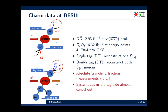At BESIII, data sets have been collected for D0, D0-bar, and D-plus/D-minus at near threshold, and also for Ds study of Ds and Ds-bar pairs. We can reconstruct only one D-meson, called the single tag method, or both D-mesons using the double tag method. With the double tag method, we can measure absolute branching fractions of charm mesons, and systematics on the tracking side can be almost cancelled out.